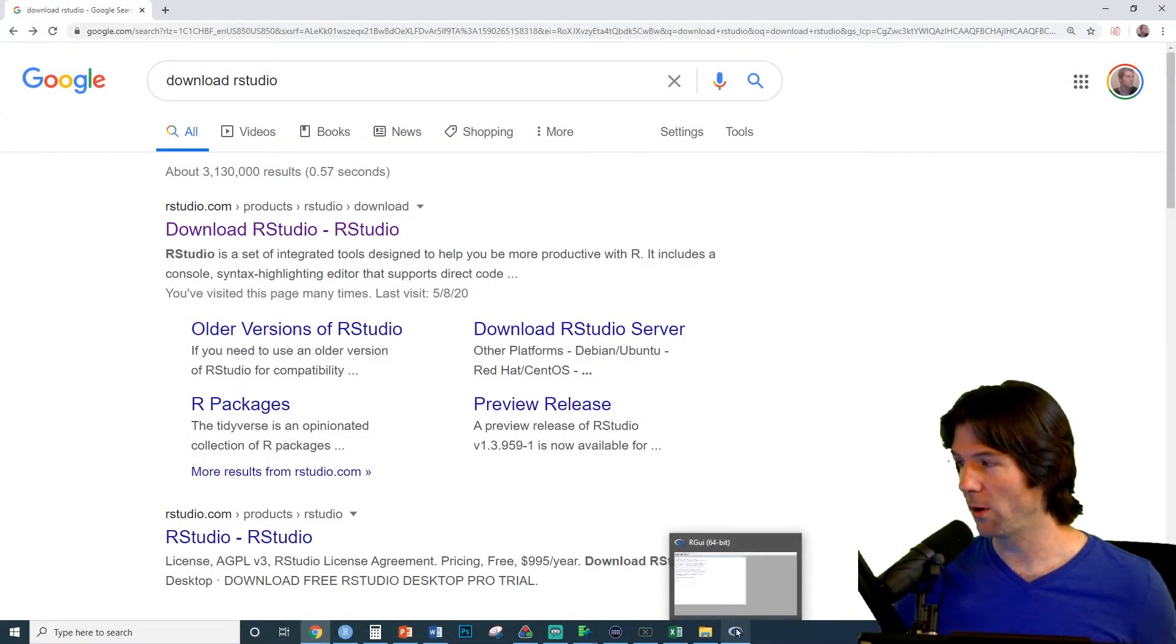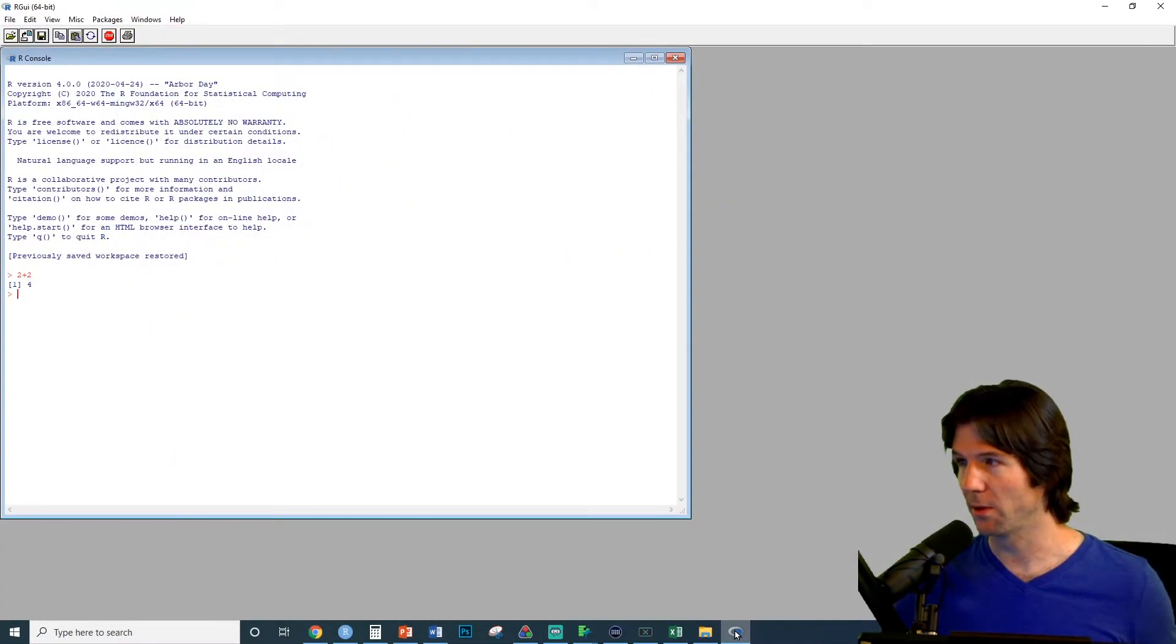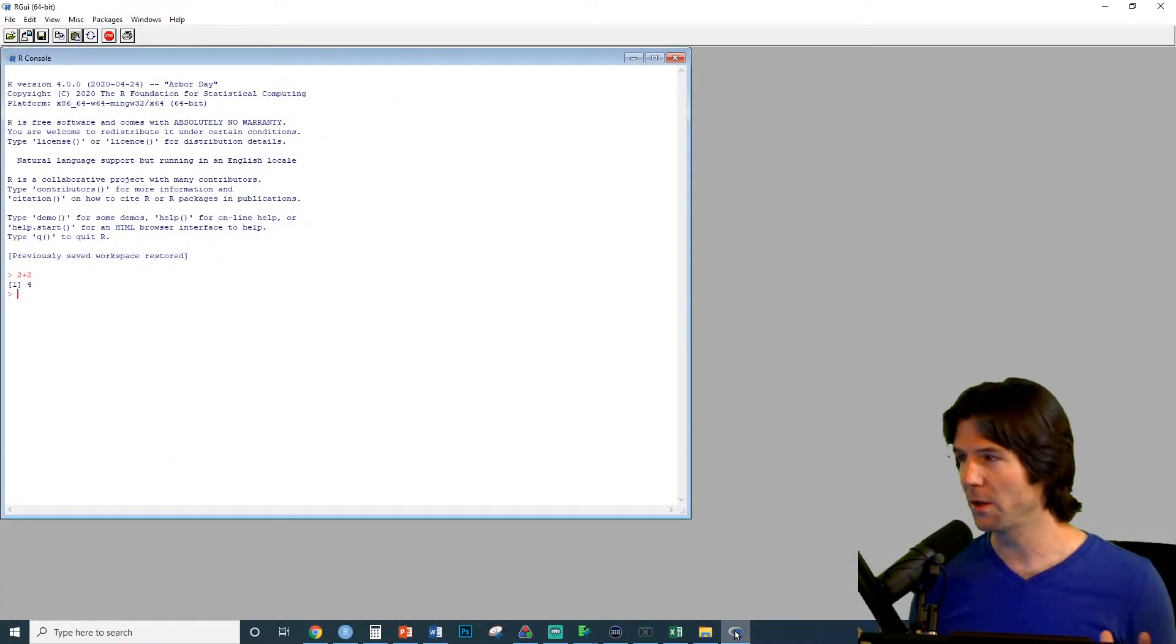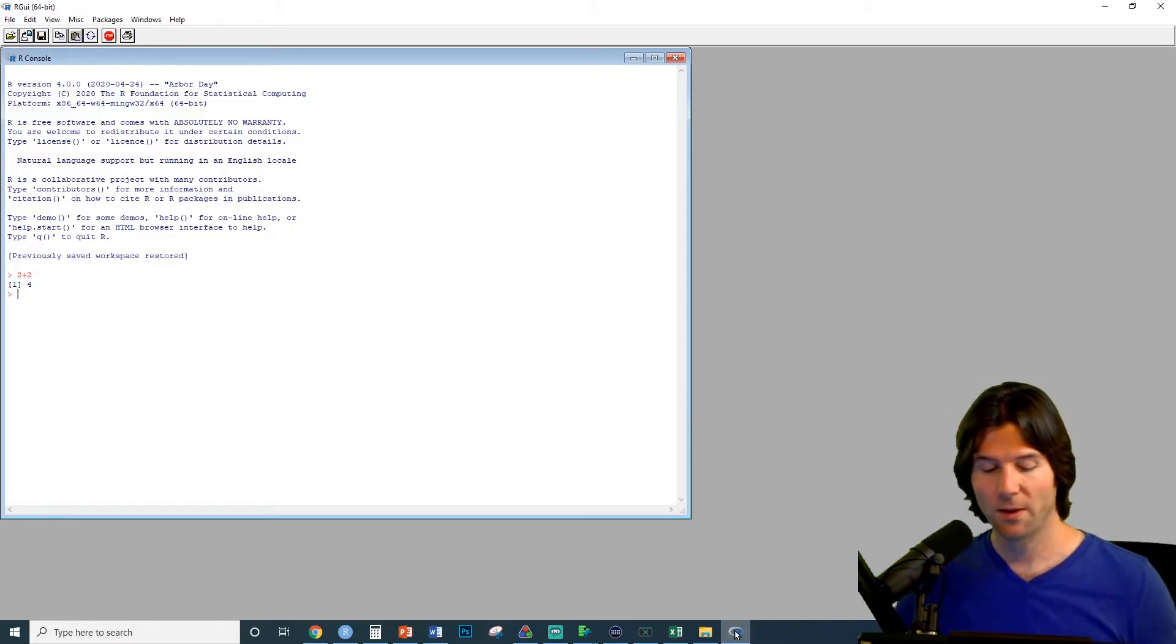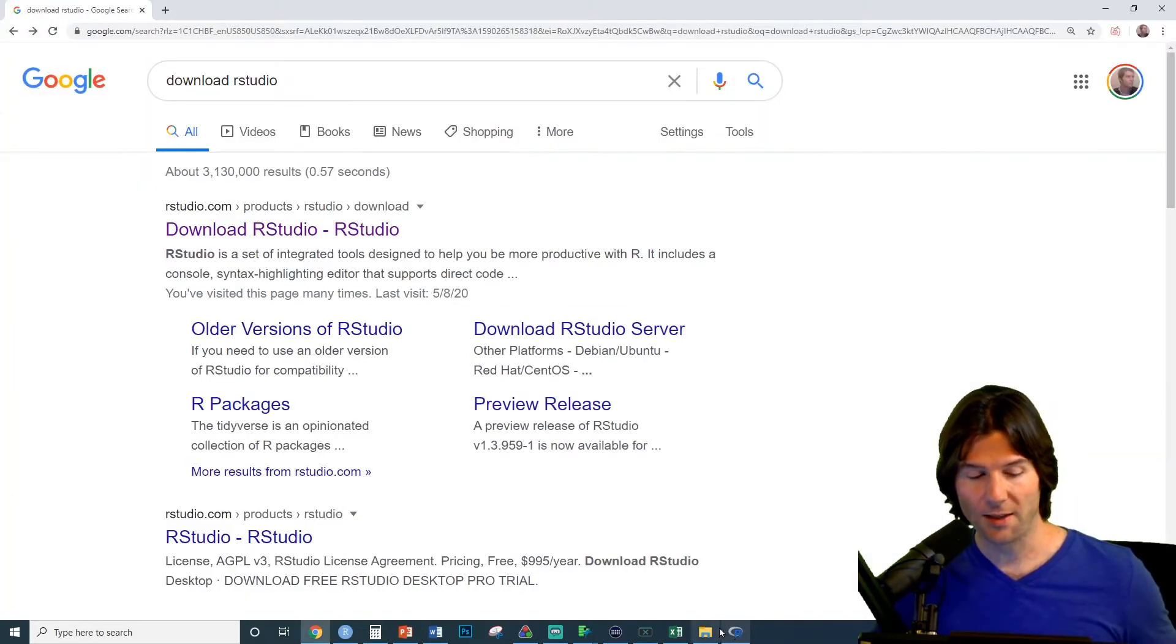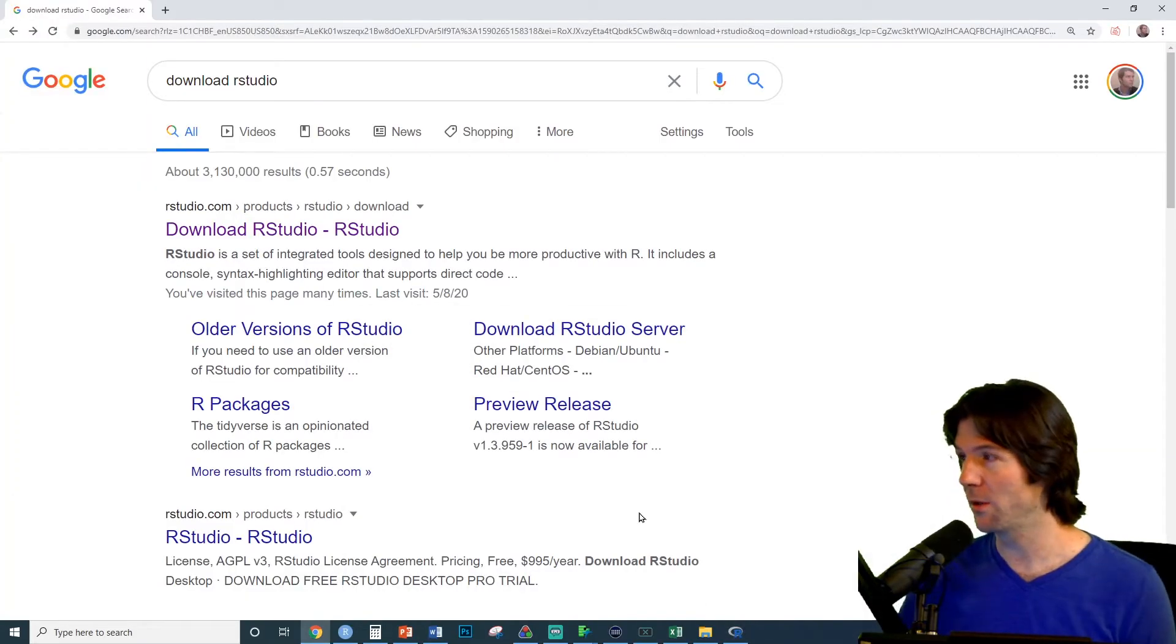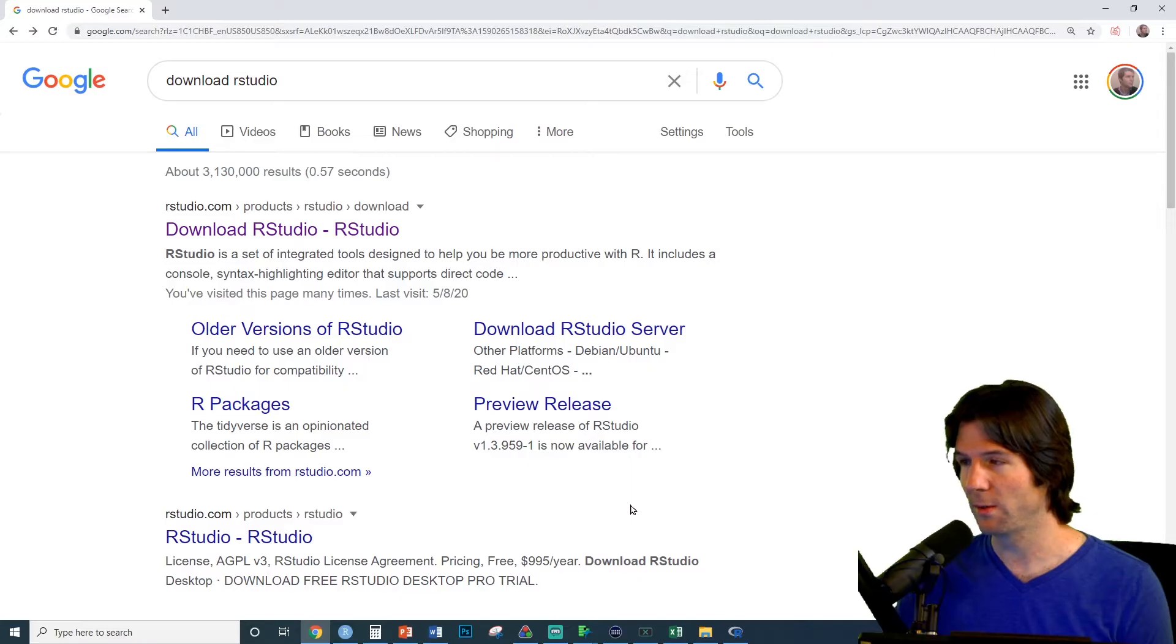At this point, you should already have R installed on your computer. So make sure you have R. You don't need it open, but just make sure you have it installed on your computer. With that, you can now download RStudio.